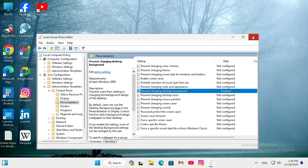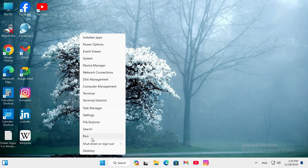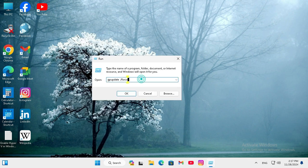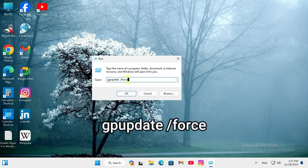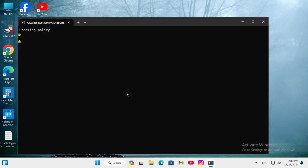Now close group policy editor. Now you need to update your changes in group policy. Right click on start menu, click on run. In run type gpupdate /force to update group policy immediately. Click on OK. Policy is updating.